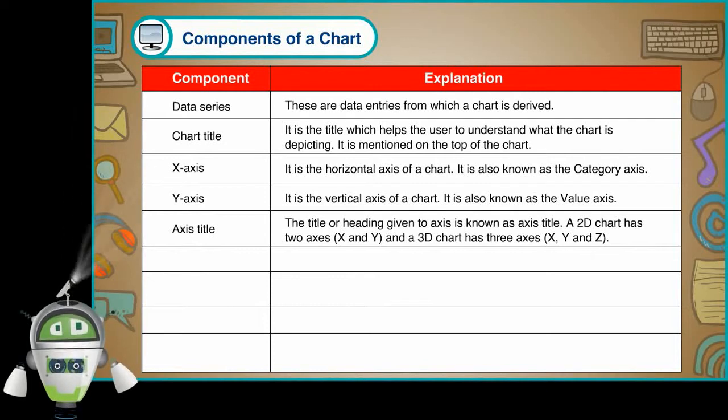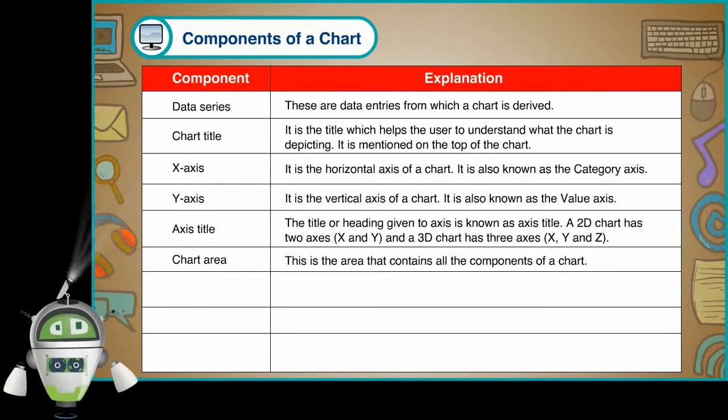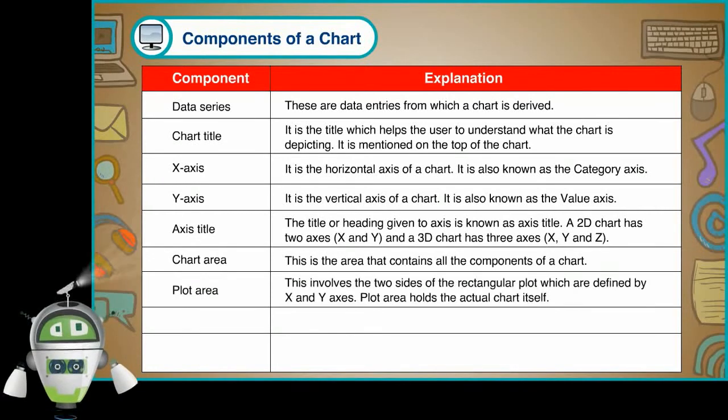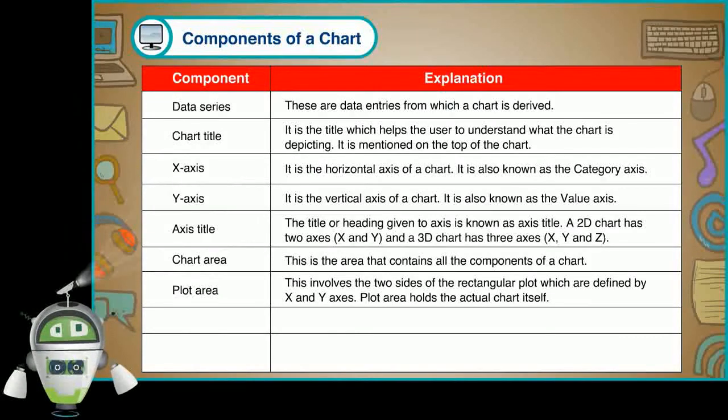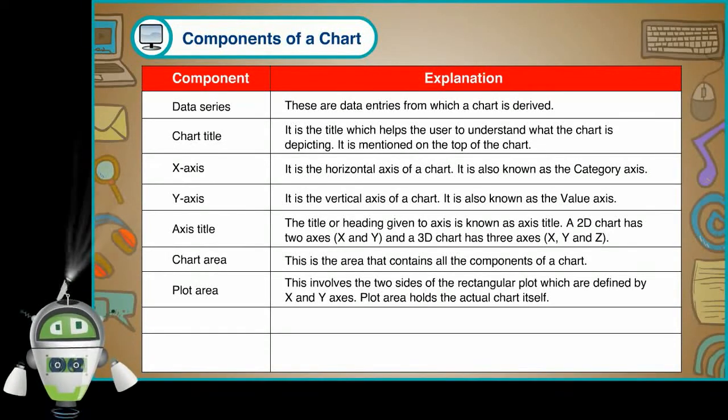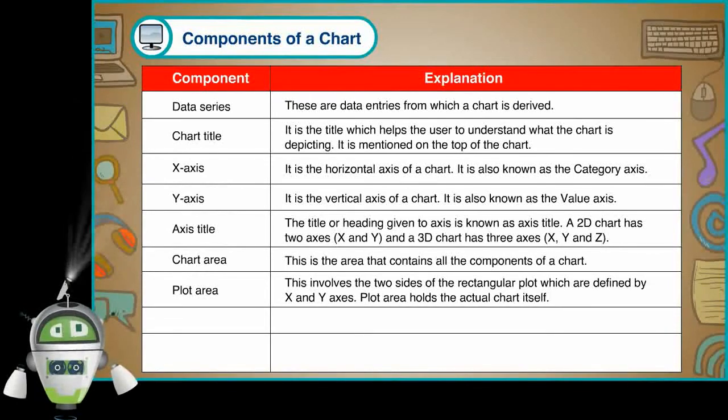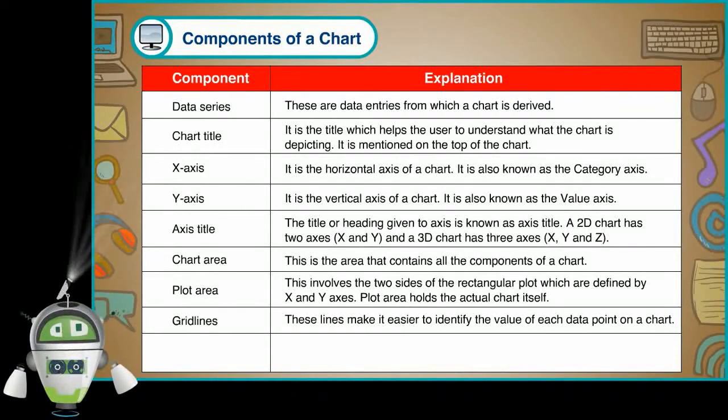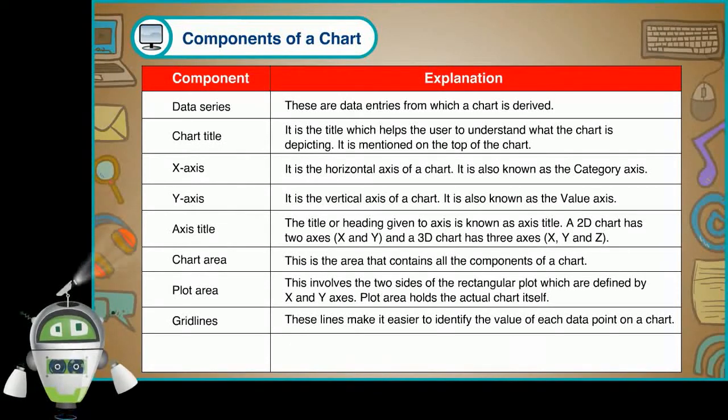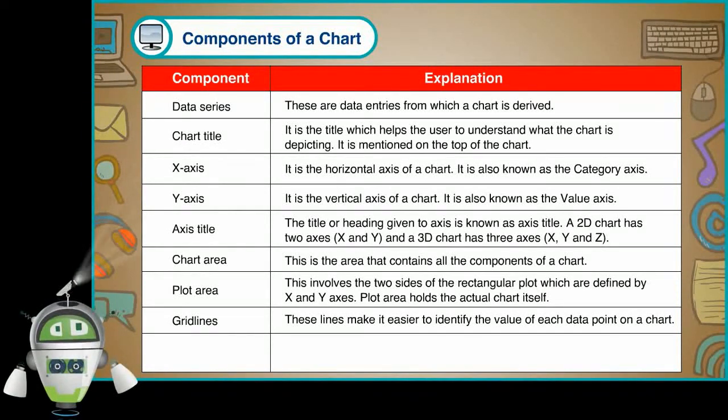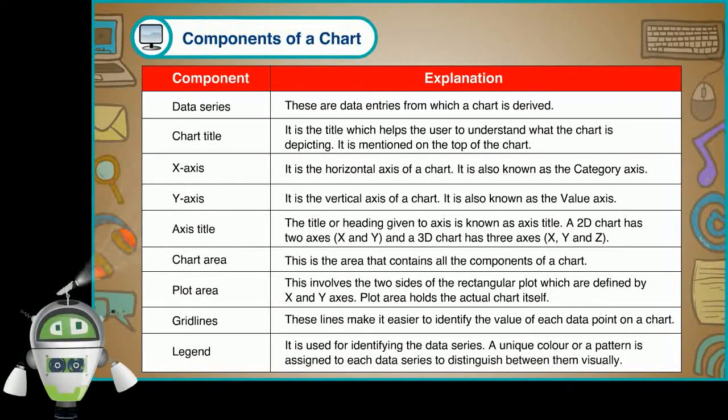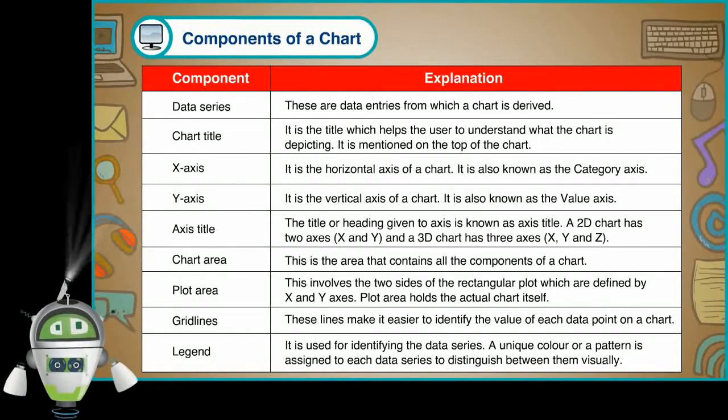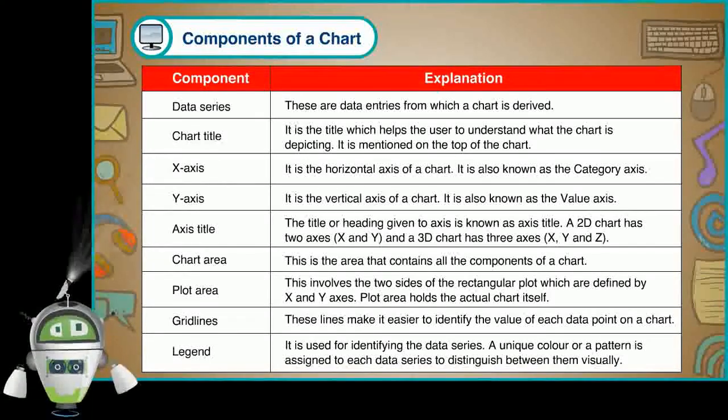Chart area. This is the area that contains all the components of a chart. Plot area. This involves the two sides of the rectangular plot which are defined by X and Y axis. Plot area holds the actual chart itself. Grid lines. These lines make it easier to identify the value of each data point on a chart. Legend. It is used for identifying the data series. A unique color or a pattern is assigned to each data series to distinguish between them visually.